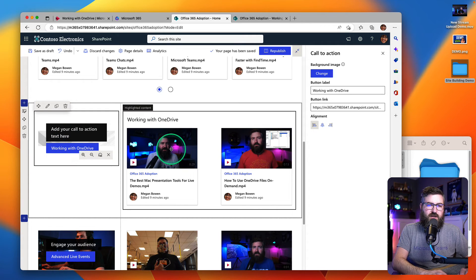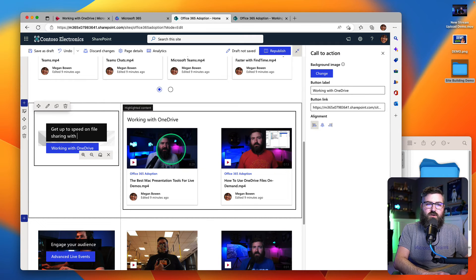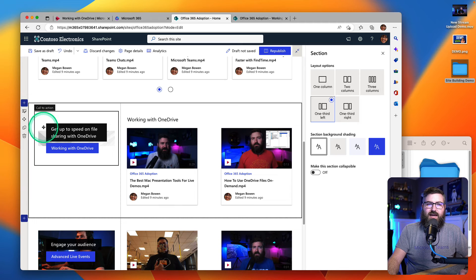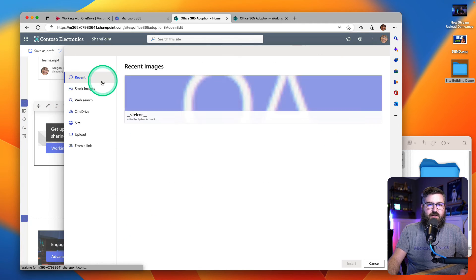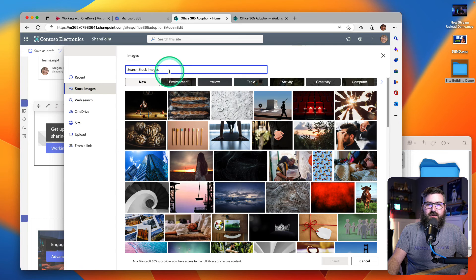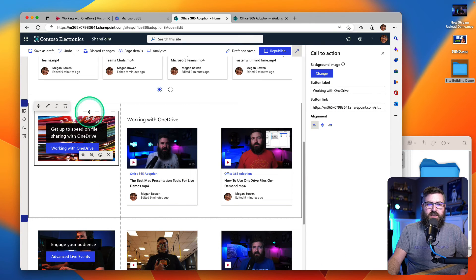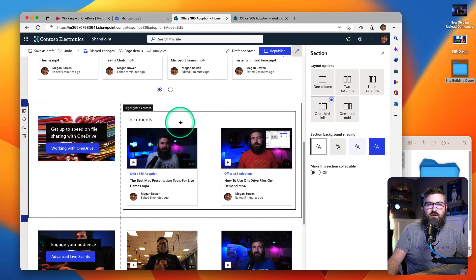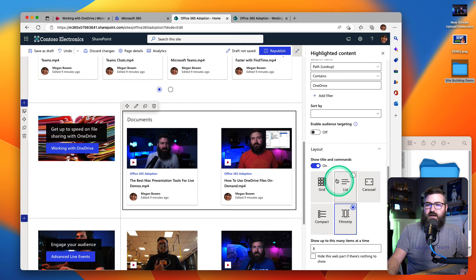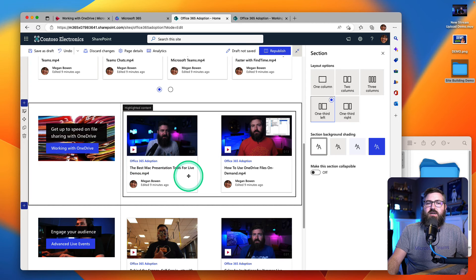Then I can do some call to action text here — something like get up to speed on file sharing with OneDrive. I can also add a background image, so I can hit change on the background image and find a stock image for files. Here's a bunch of folders — I'll click insert. Now I've got this really nice visual. And now I don't even really need a title here because I've already got the name Working with OneDrive. So I can scroll down and uncheck show title. And now I've got this really nice side-by-side layout.